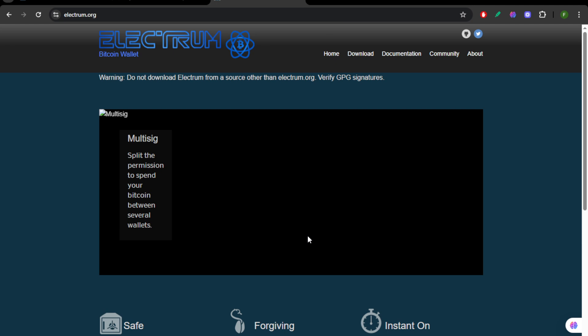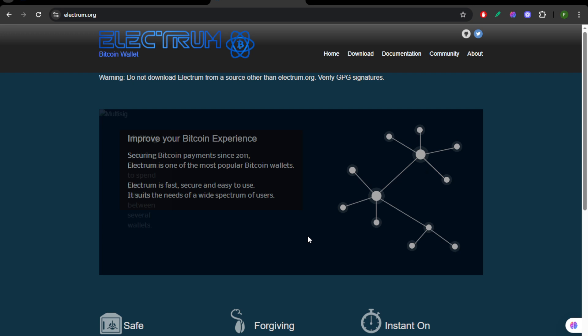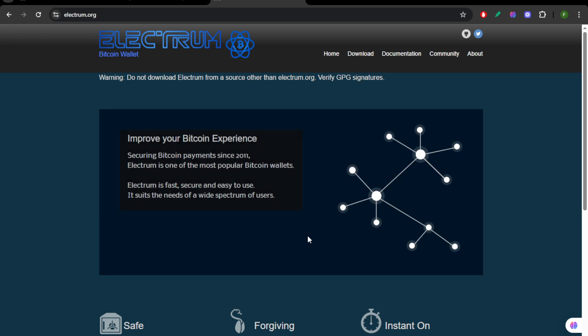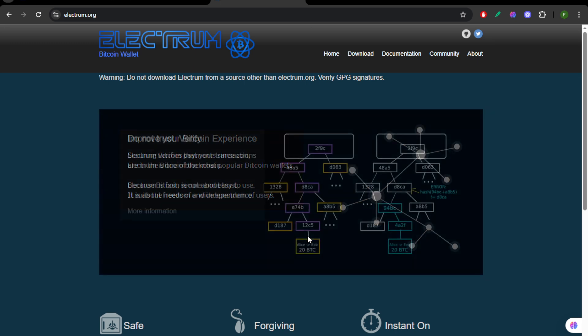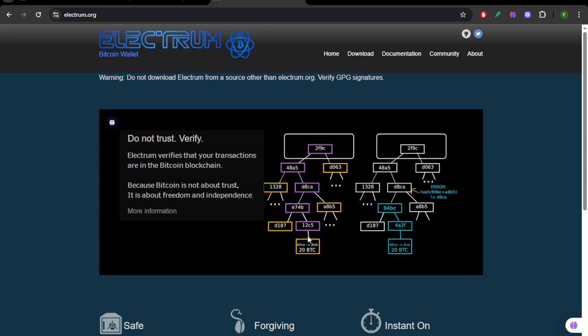So, use Blue Wallet for mobile flexibility, use Sparrow for serious privacy setups, and use Electrum for lightweight, reliable Bitcoin control. The choice depends on how much control and security you demand.